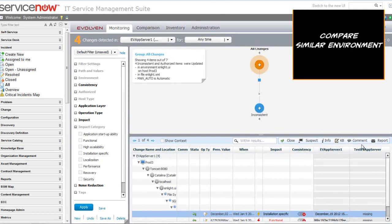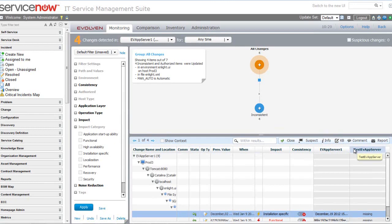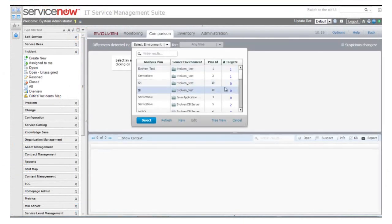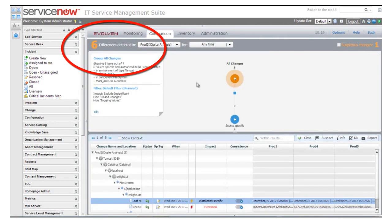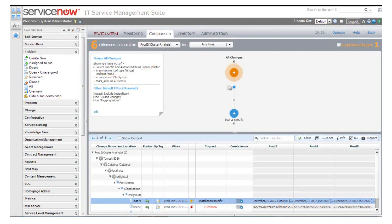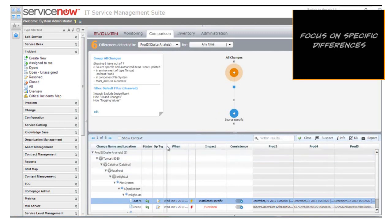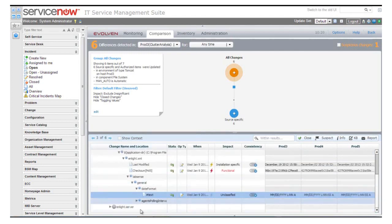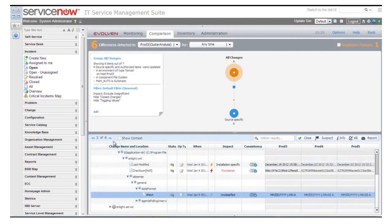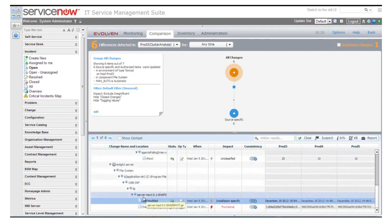We can also look at similar environments that behave properly and see if there are any differences compared to our environment. For example, going to the comparison within the cluster, we analyze the server with an issue against similar servers. We see six differences specific to the server we are investigating, which has performance issues. We can now focus on those specific differences — differences in a configuration file, particular configuration properties within that file, as well as an update of a JAR file. Those are the differences between the non-working server and a properly working server, and one of them most probably causes the problem.